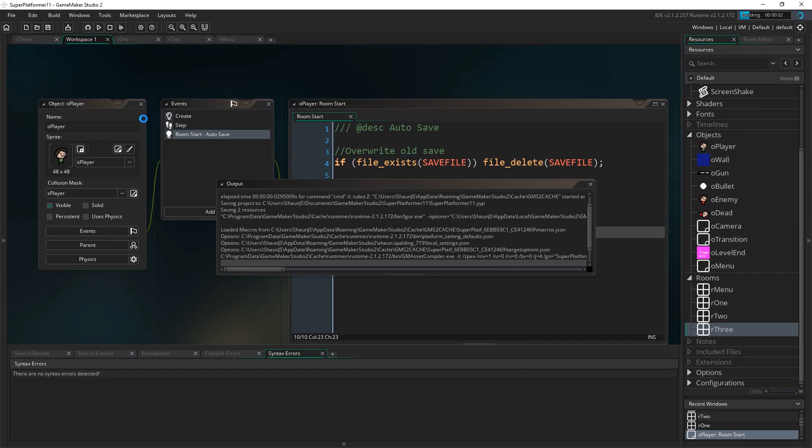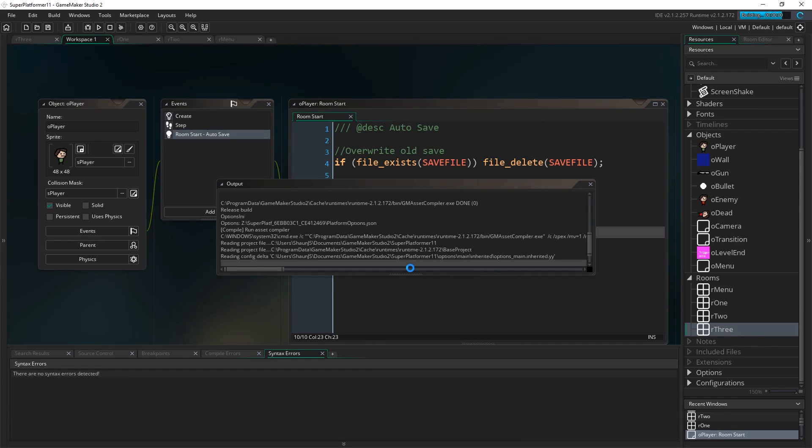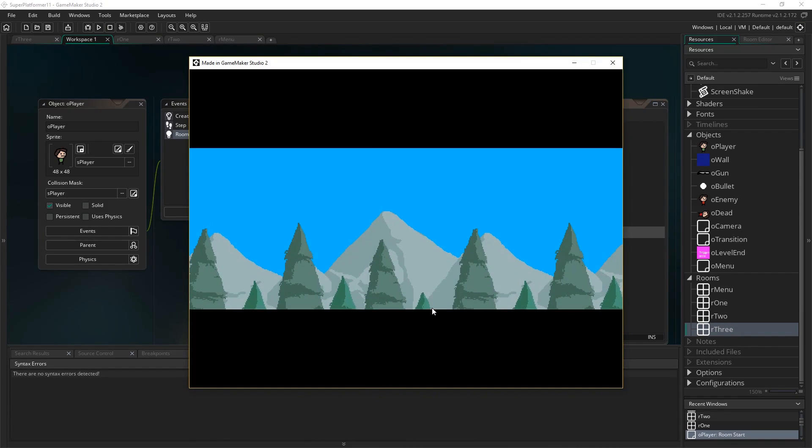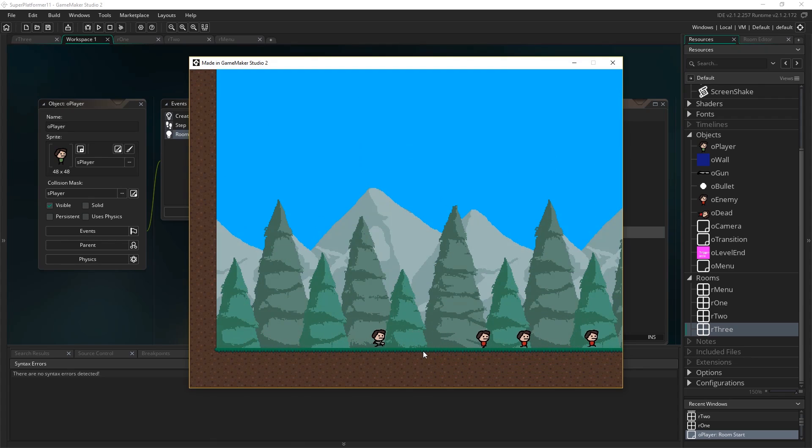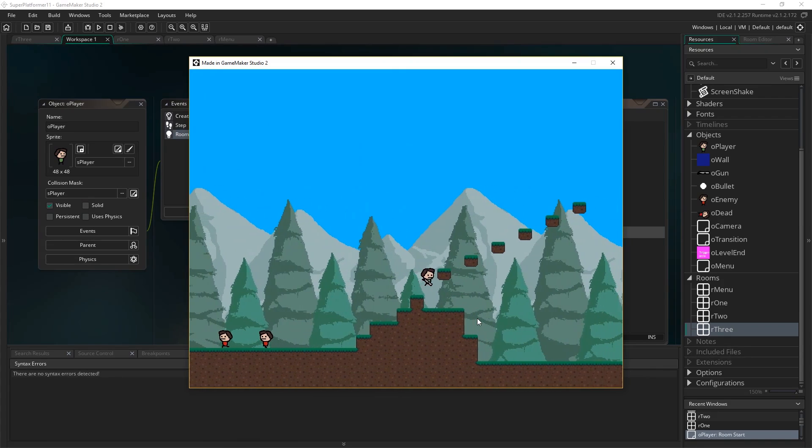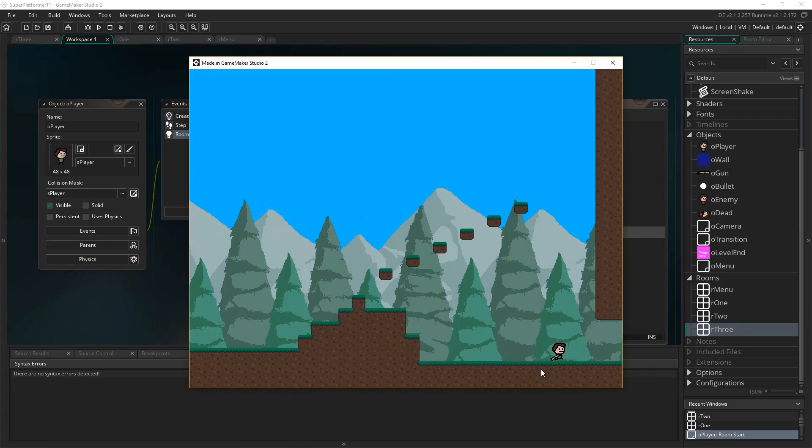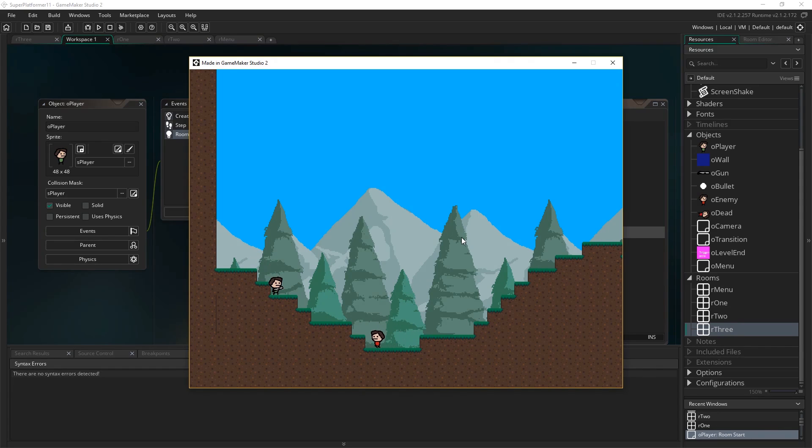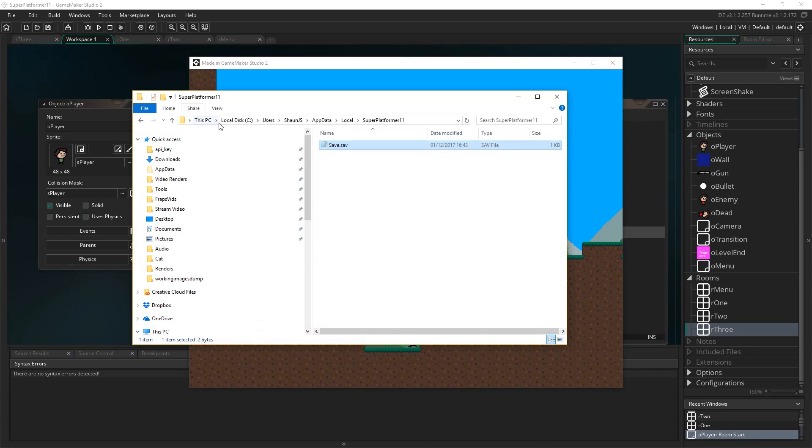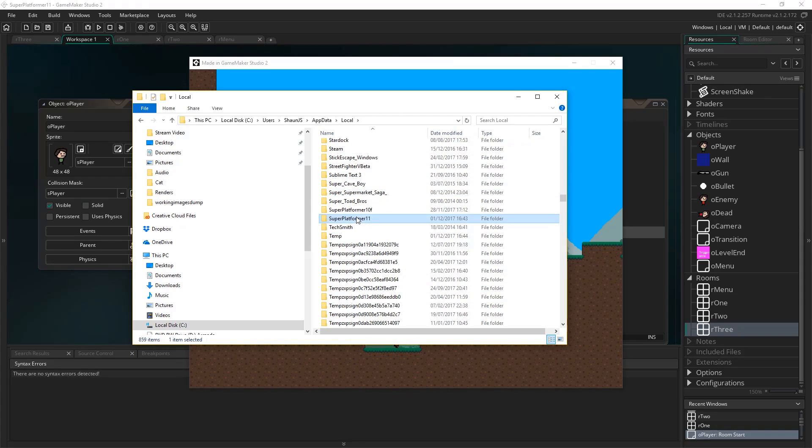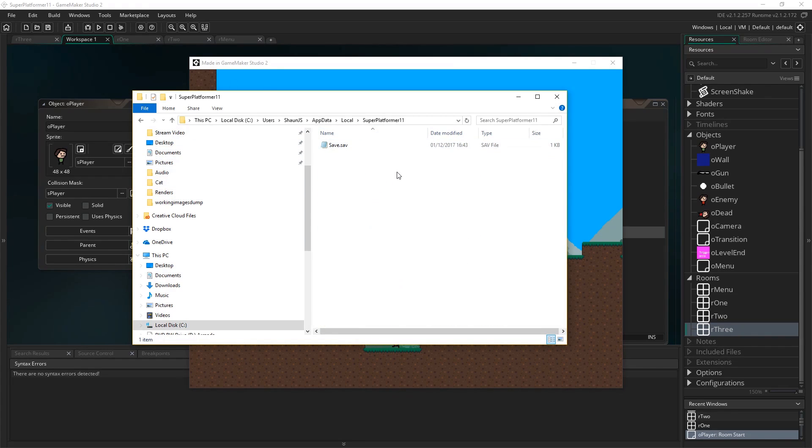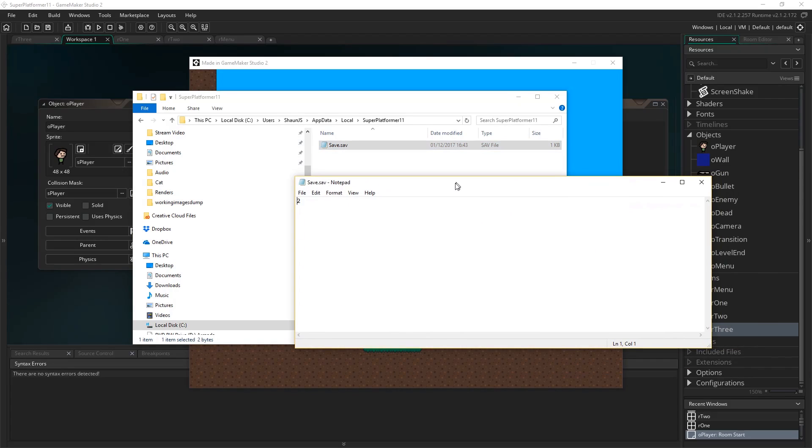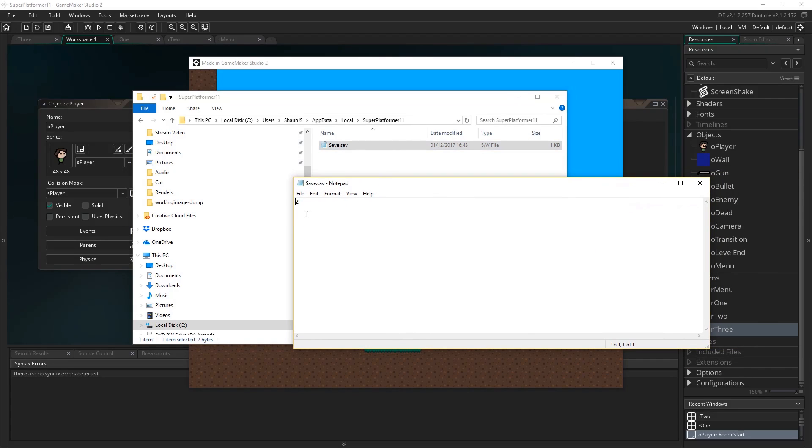Just to demonstrate that this is working, if I just start the game, hit new game, let's go to level 2 so that we should see room ID of 2 in the file. So I'm in this room now, and now I'm just going to navigate to that file and show you what it contains. Here I am at c users, seanjs, appdata, local, superplatformer11, that's the name of the game. That's more or less where your folder's going to be. And you can see in here the file save.sav that's being created for us.